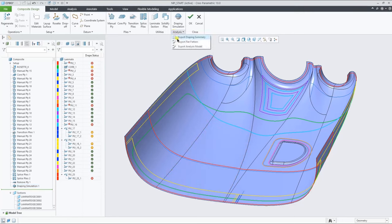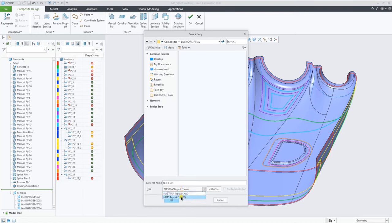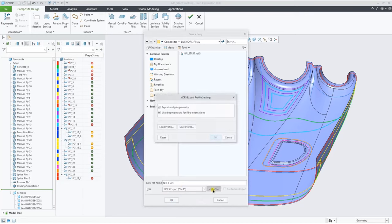We also allow you to export the model to the two analysis formats, a .NAS NASTRAN file, and a .HDF5, which actually also allows you to include the results from the draping simulation.